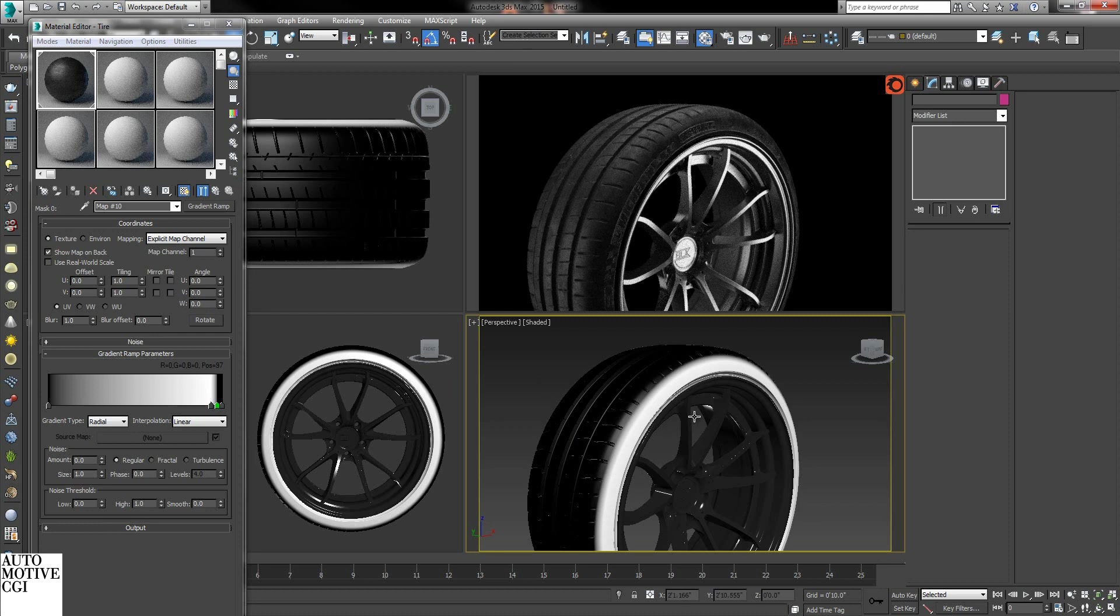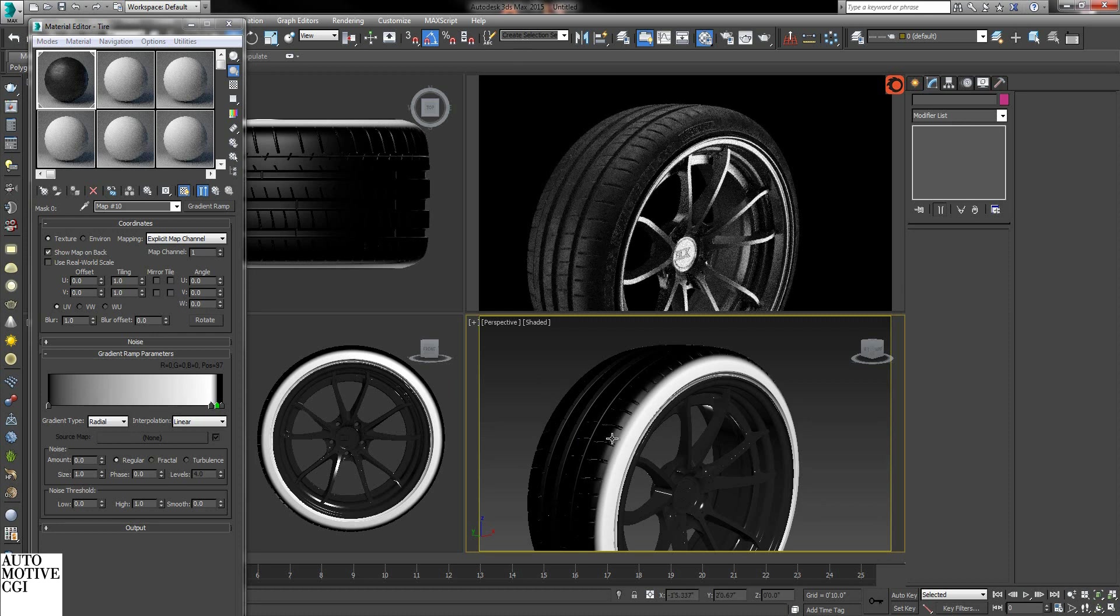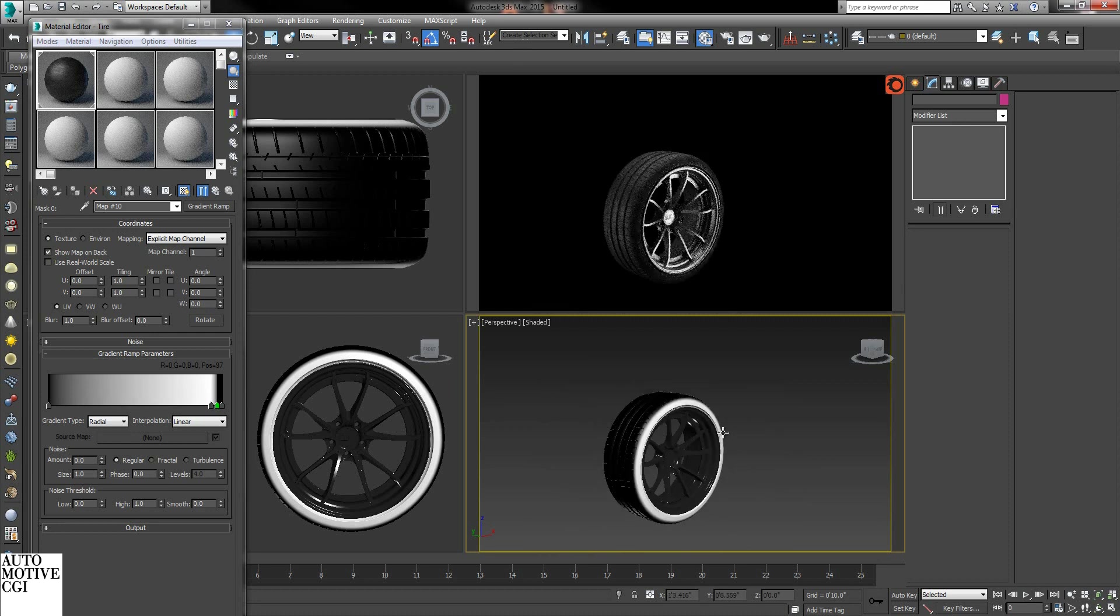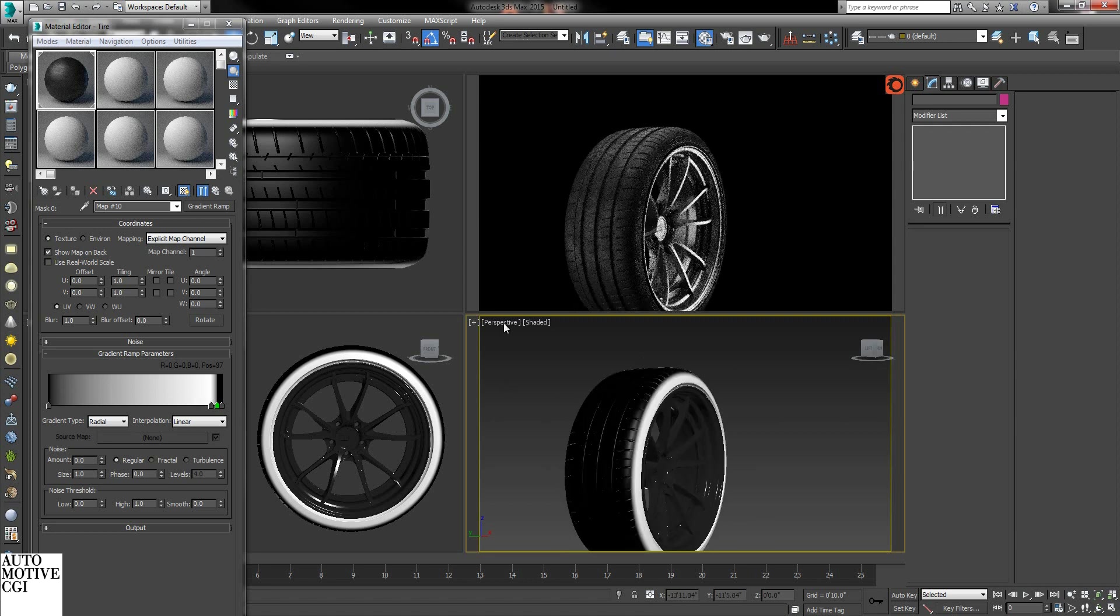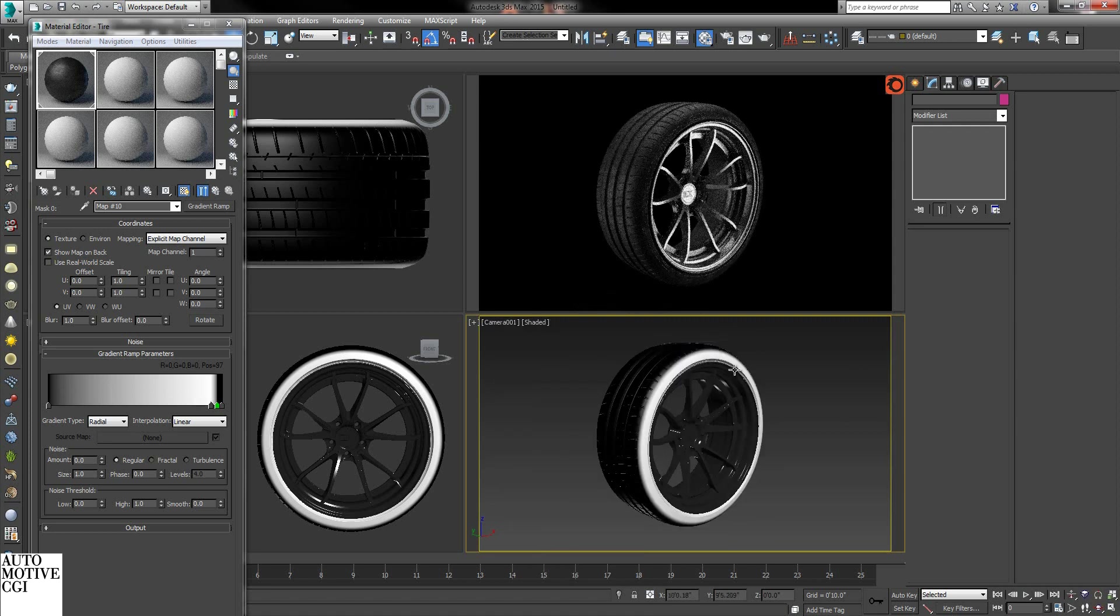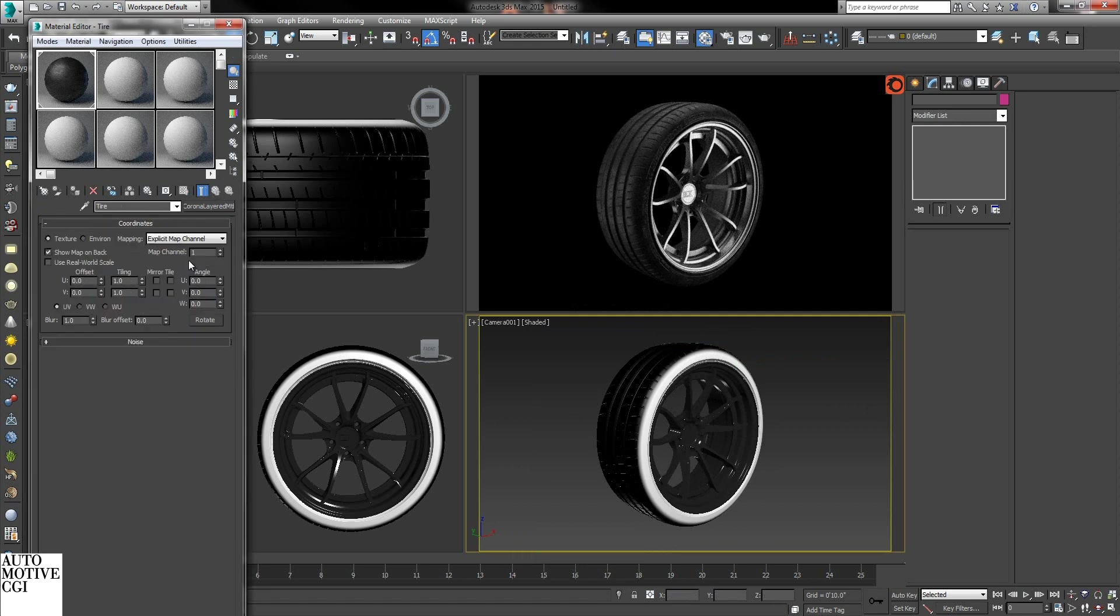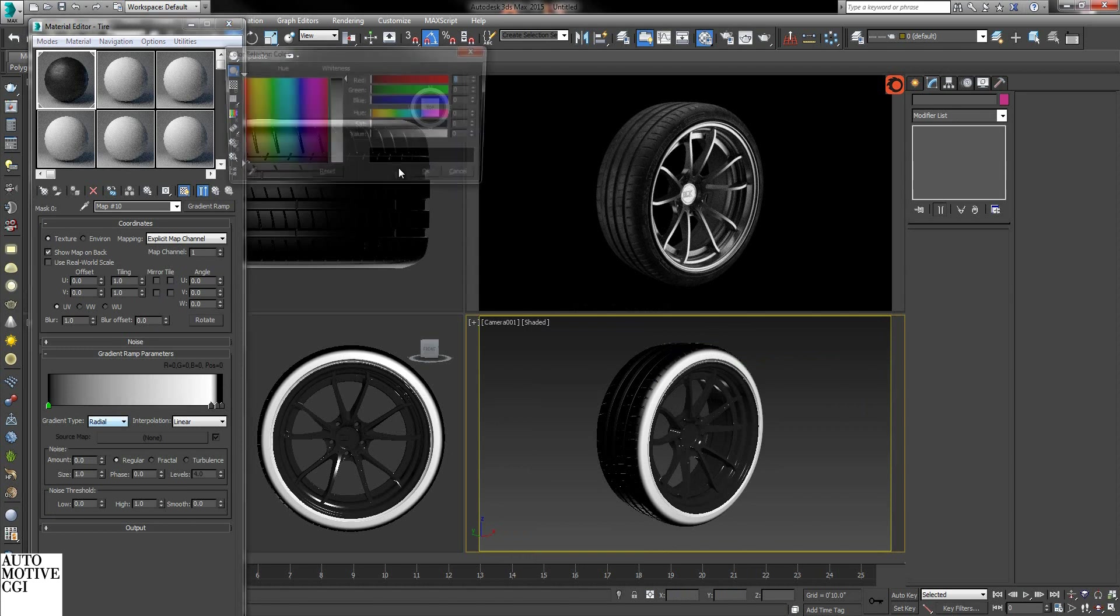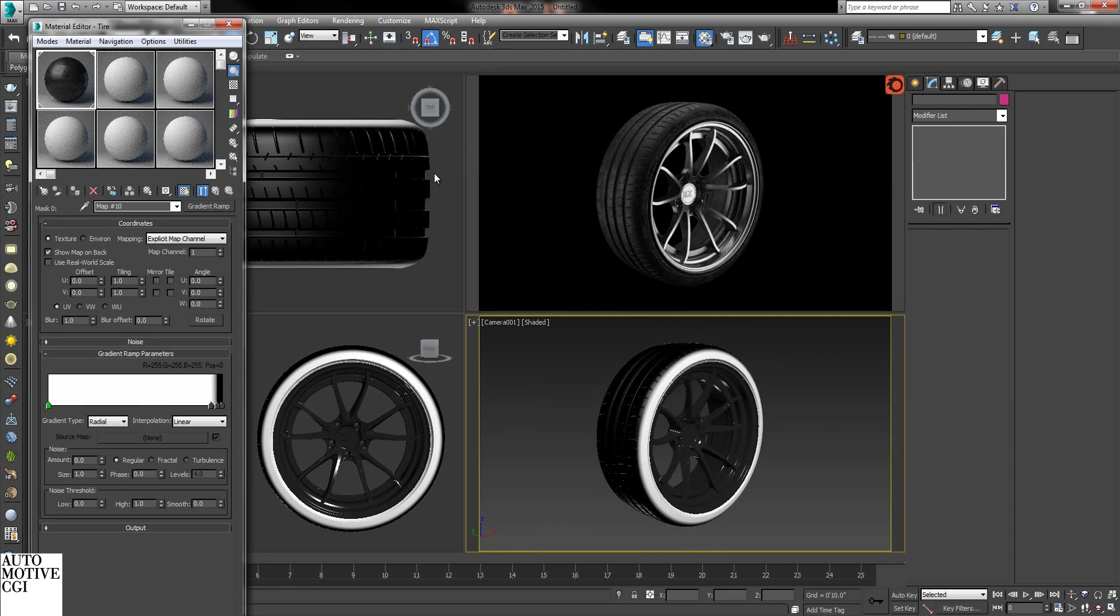Now just slide these over like so. Uncheck tiling so that way we don't get any bleed over on the edge. And so now as you can see, we have quickly mapped a sidewall and a top face onto CAD. And what we'll do is make this white as well so it's pure white.